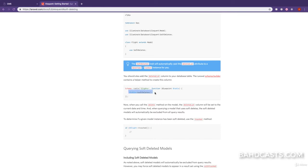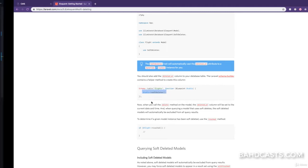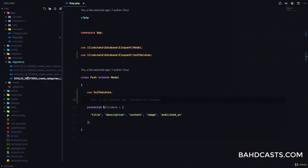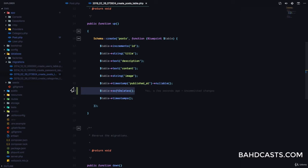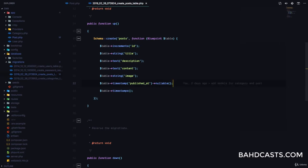The second step is to add the soft deletes column to the database table. We can copy this, come to our database migrations for the post table and add it there. We're adding soft deletes to the post table. If we run migrate:refresh it will delete all migrations and run again, creating the deleted_at column — but if your application is already in production you can't run migrate:refresh because it's going to delete all the data in the database.